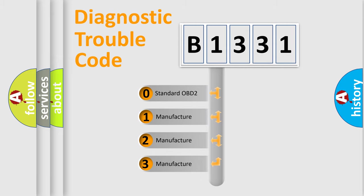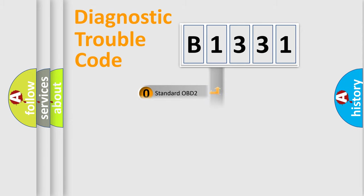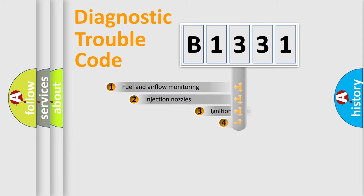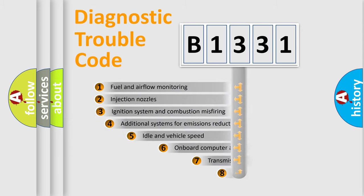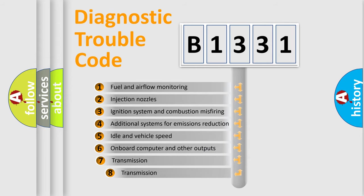If the second character is expressed as zero, it is a standardized error. In the case of numbers 1, 2, or 3, it is a manufacturer-specific error.